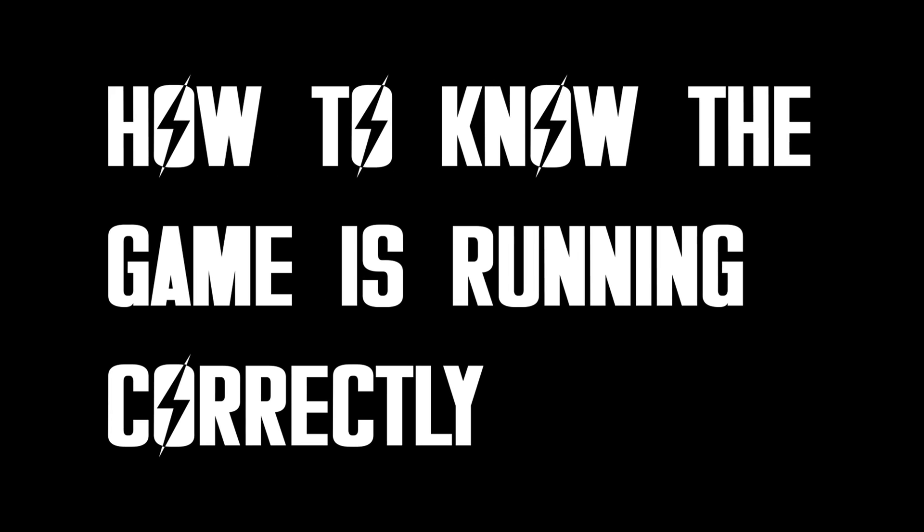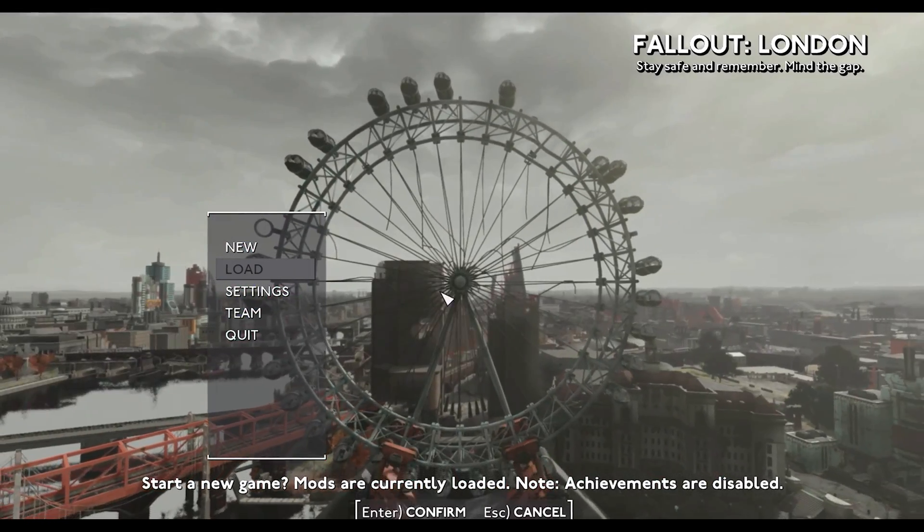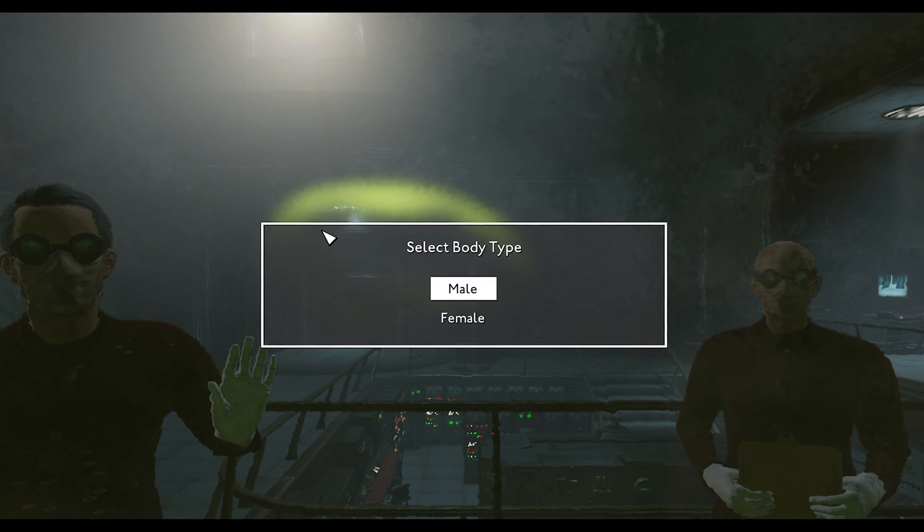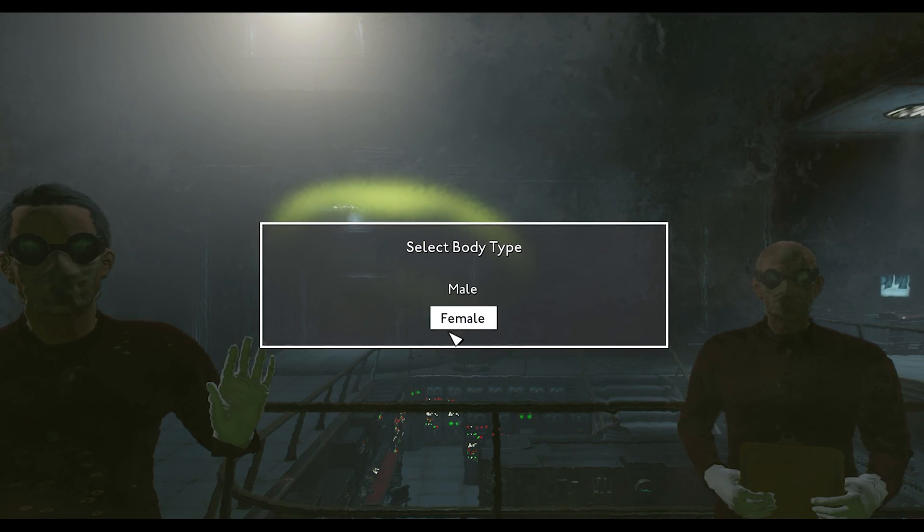How to know your game is running correctly. The game might take a bit to load, but here's what you should see. Fallout London main menu, the intro scene, and the gender selection menu. You should not see Nate or Nora.